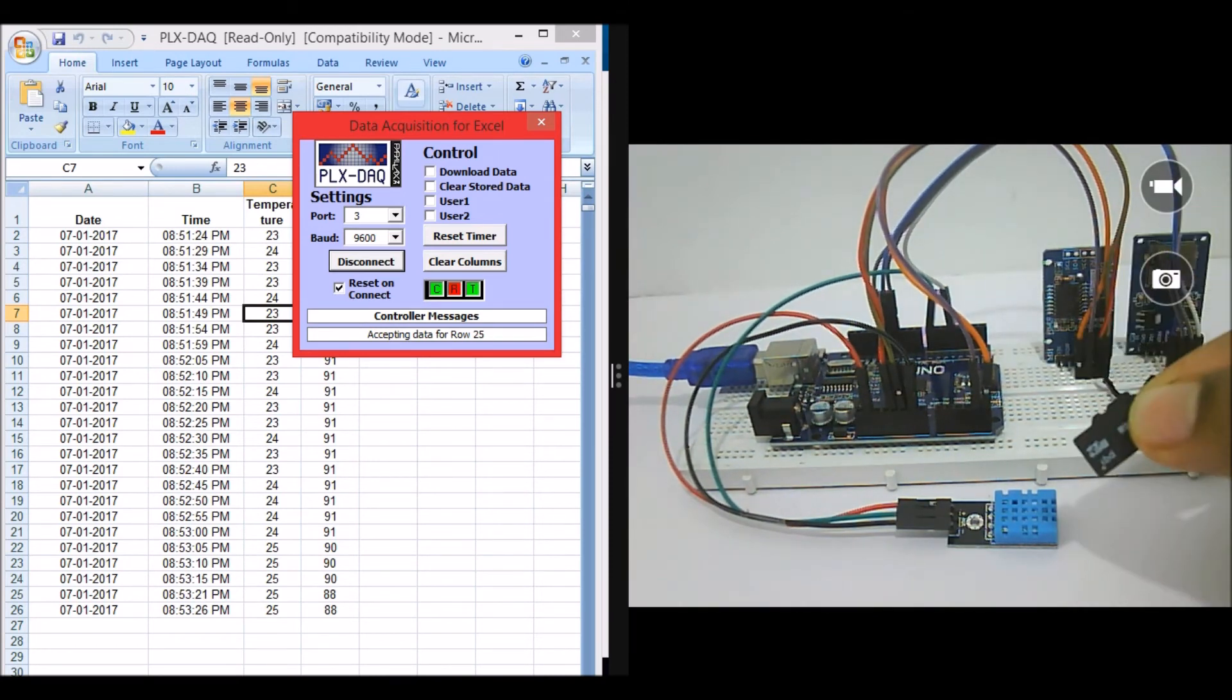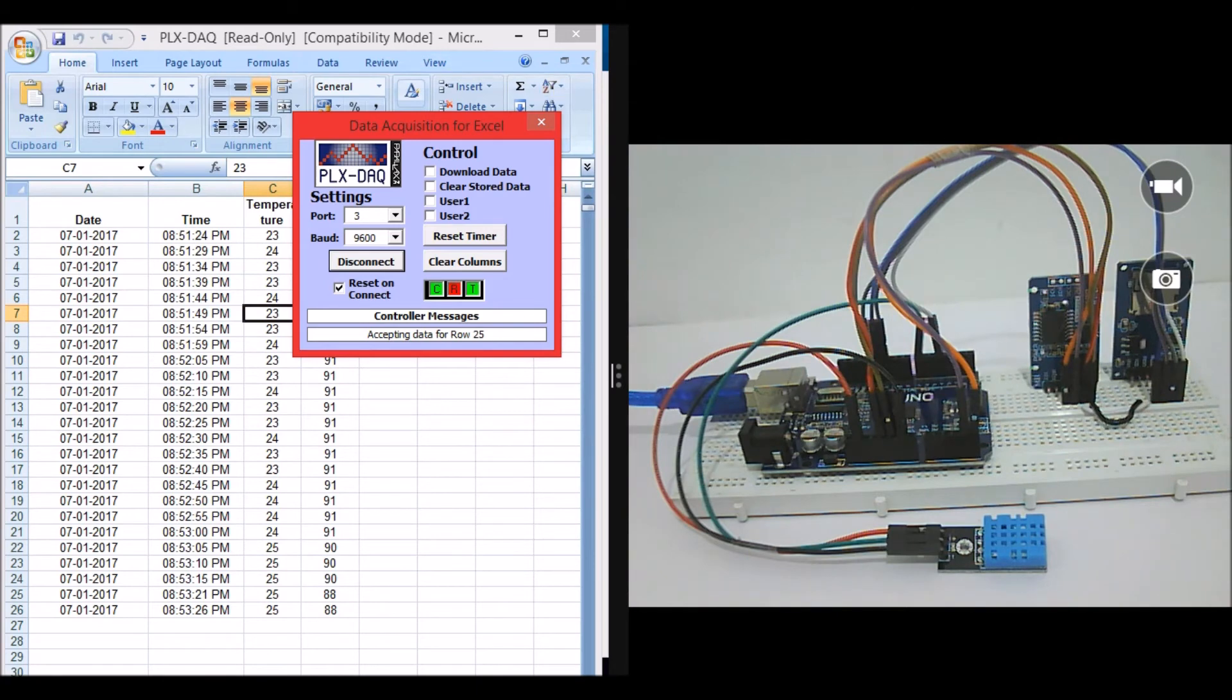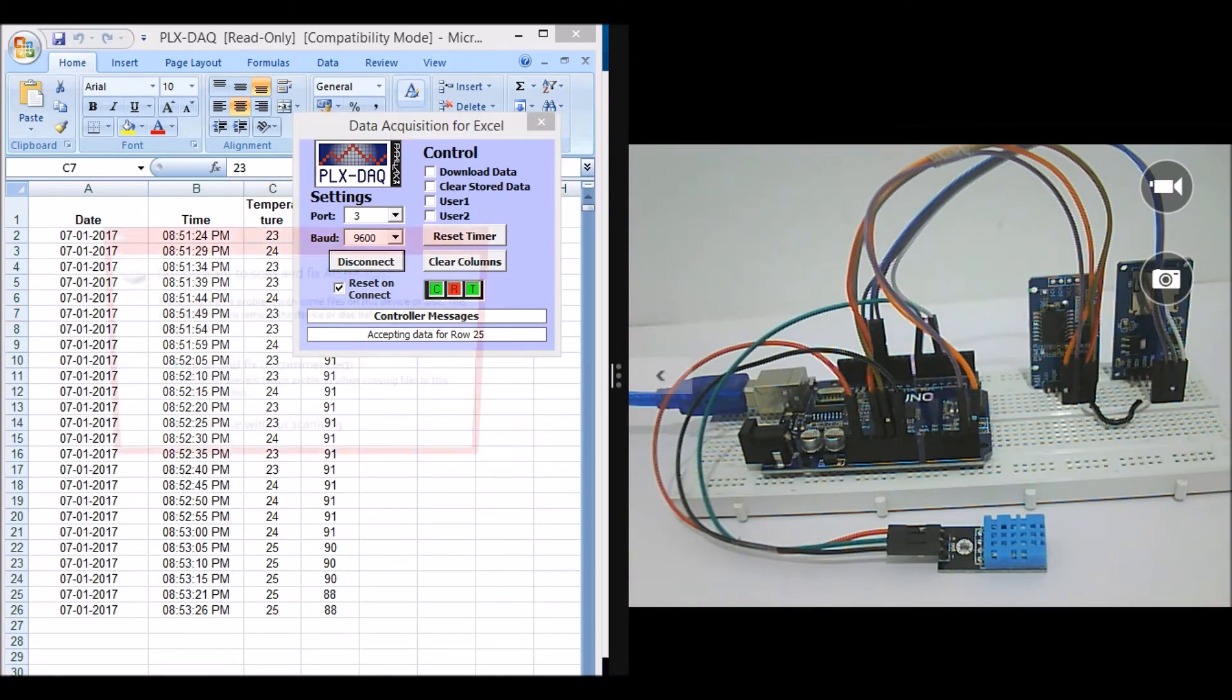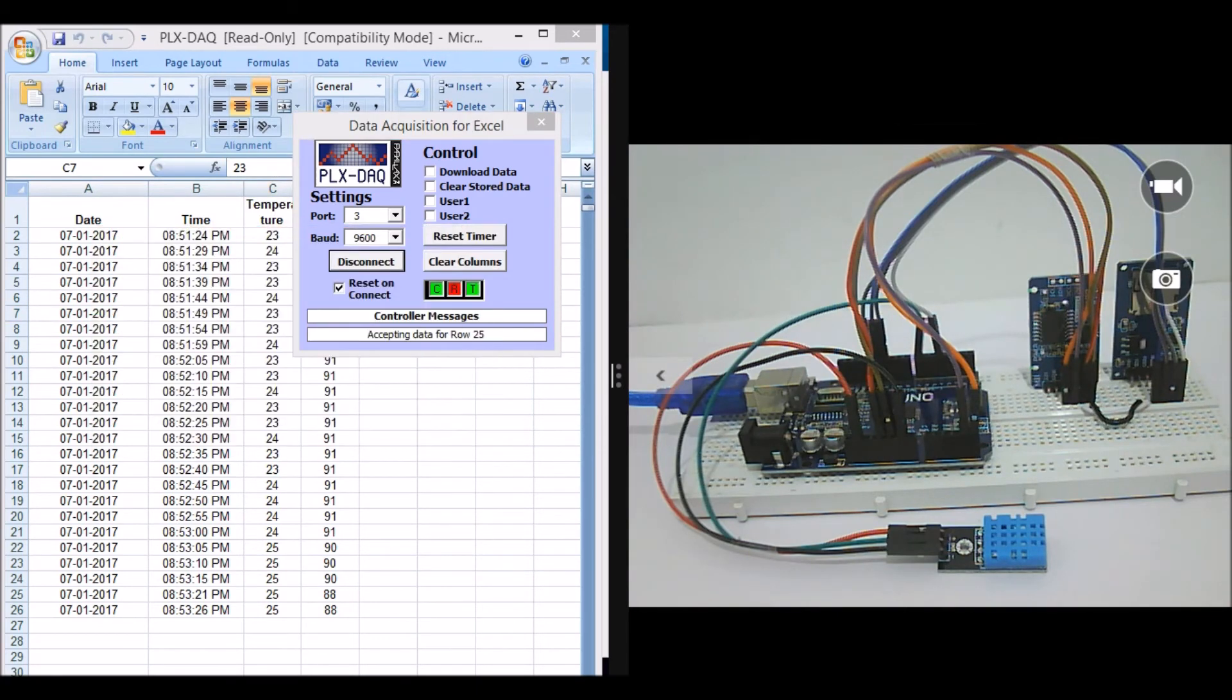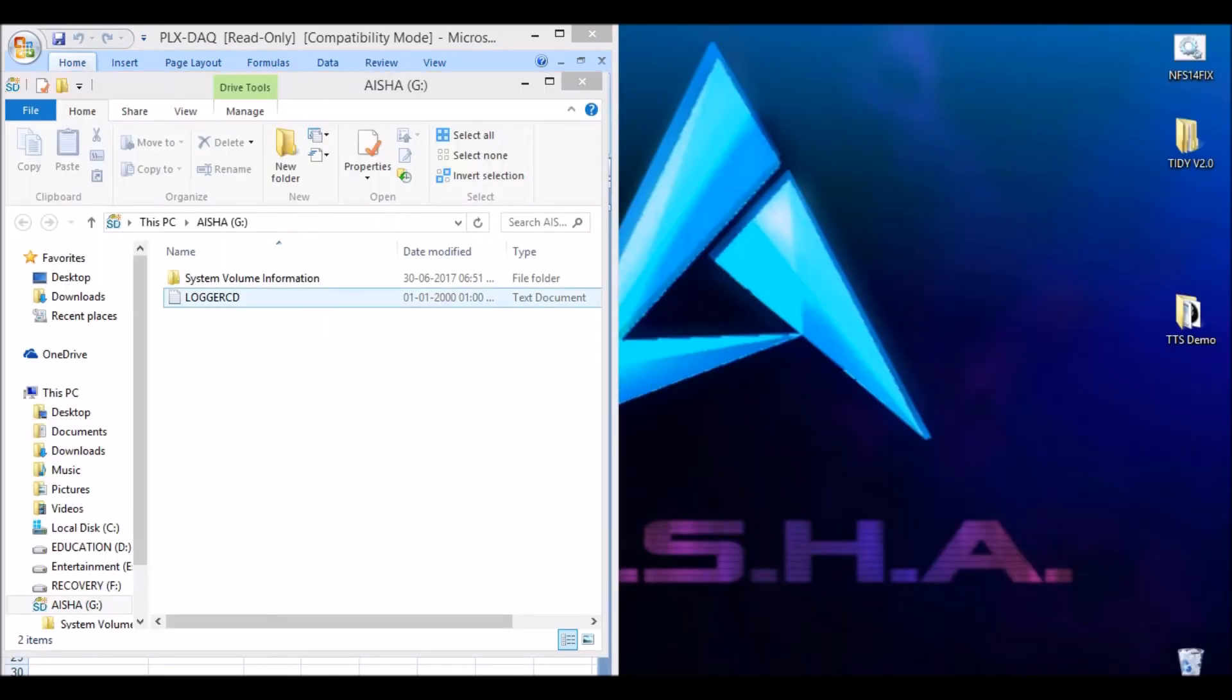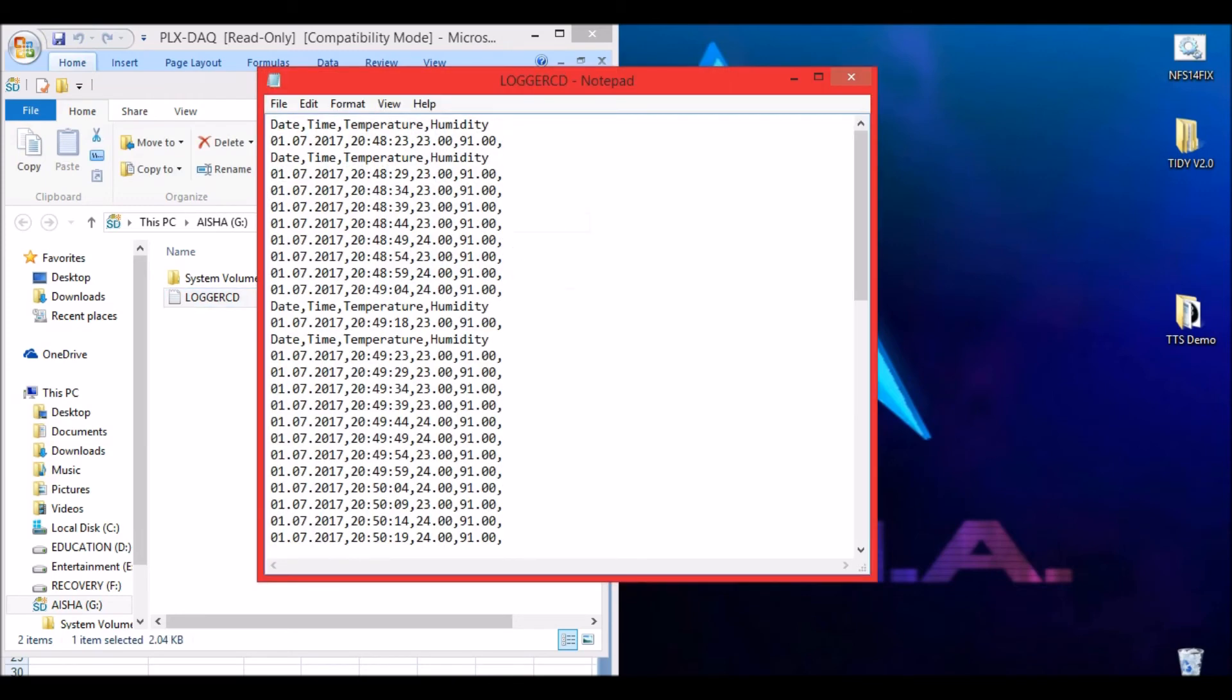Take the SD card and connect it to your laptop or computer. When you open it, you should see a file called LOGGER.TXT. Click on it and you should notice that all these values should be logged inside your text file.